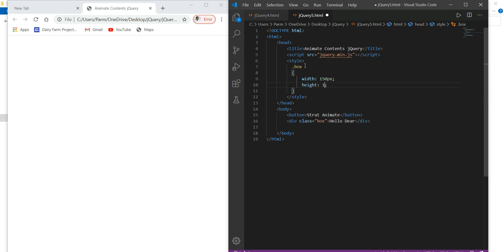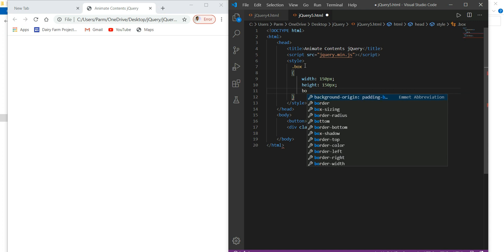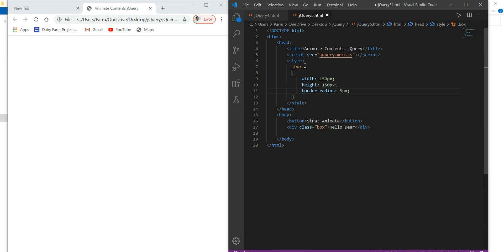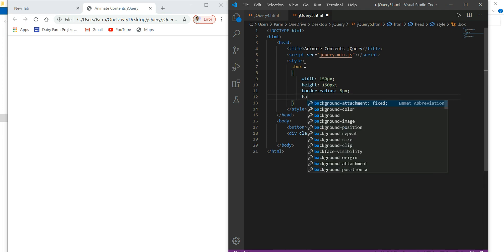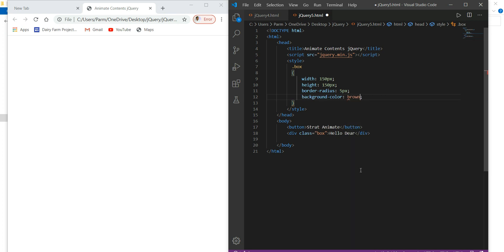Then height — I just wanted to have a square so I just take it as 150px. Then I just wanted to make border corners, so for this I am just taking border-radius of 5px. Then here I will set background color, so here I take it as brown. Just save this.